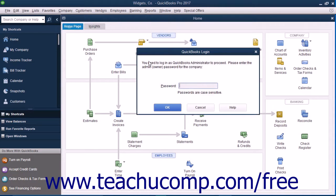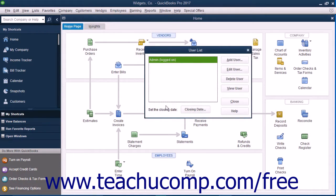If you have already created an admin user, you will need to enter your password into the QuickBooks Login dialog box and click OK. That will open the User List dialog box. If you have not yet created the master user, usually called admin, that can access all of the areas of QuickBooks, you will first need to do that.